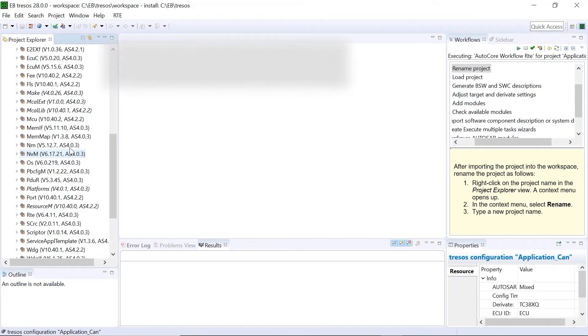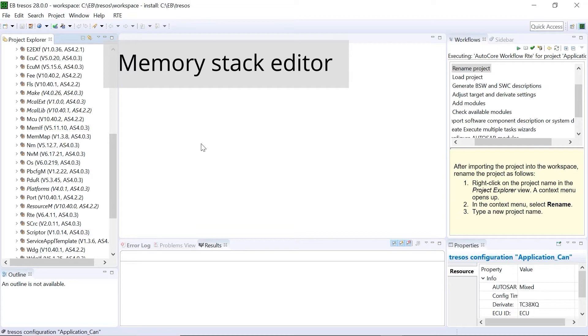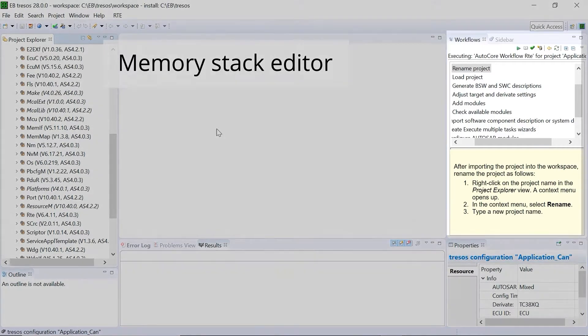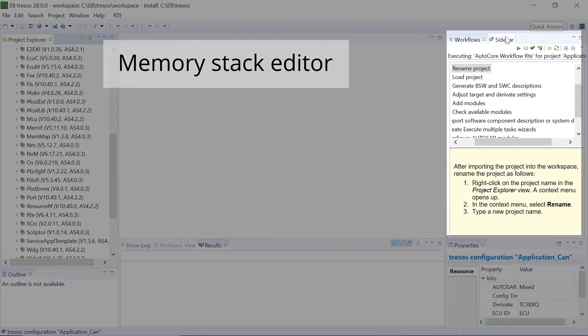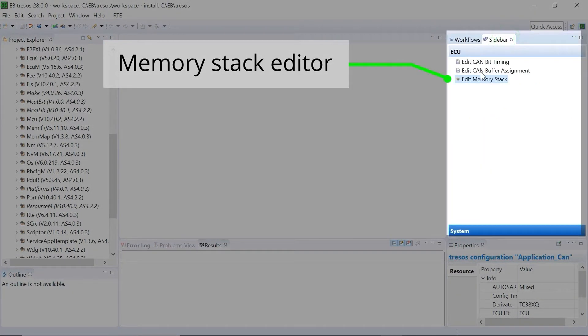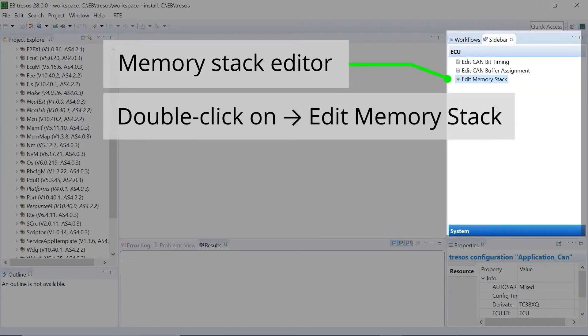The memory stack editor is available on the right sidebar. Double-click on Edit Memory Stack to open the memory stack editor.